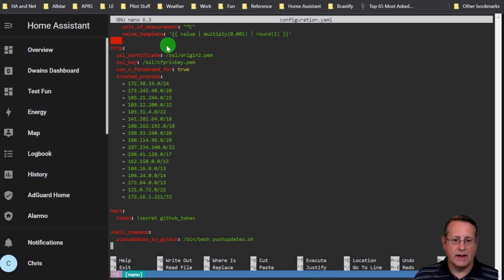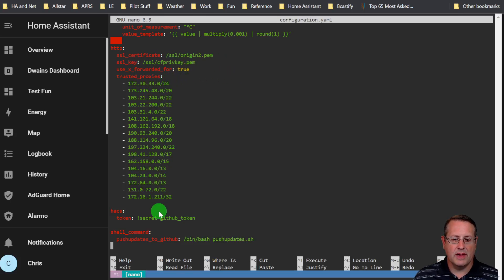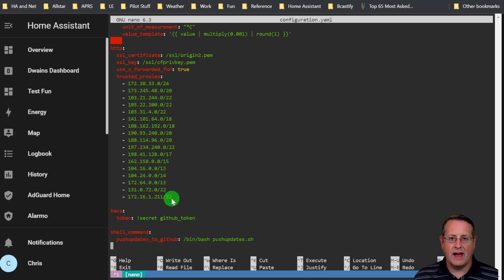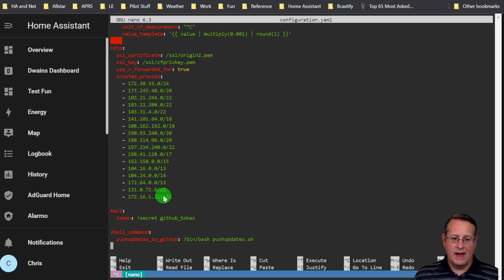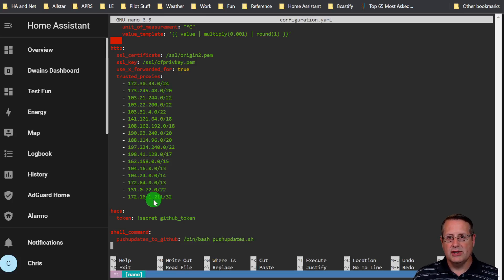If you look at our configuration.yaml, we have our HTTP section, our SSL certificate, SSL key, and then all these other things here. But what we need to add is the IP address of the device that has the connector on it from Cloudflare for the Argo tunnel. This is the IP address that Home Assistant will see as the proxy for Cloudflare's tunnel. So make sure this is in here. Once you put this in here and save it, check your configuration using the configuration checker under developer tools.